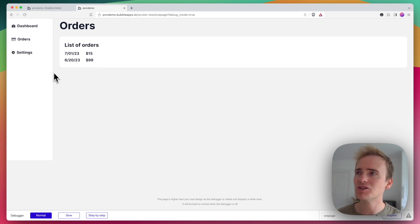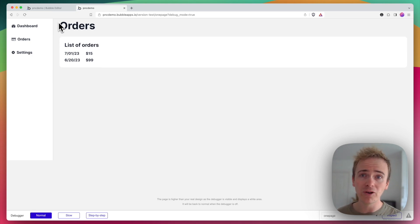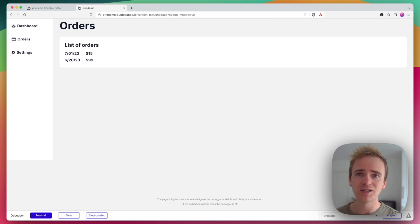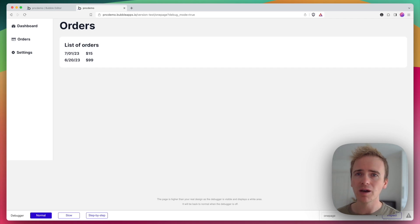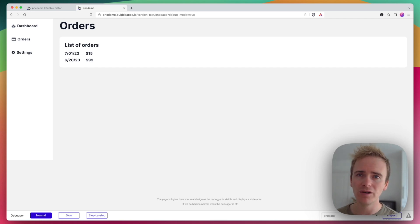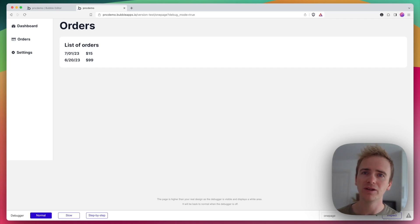But before I do that, if you're learning Bubble, you need to check out our website planetnodecode.com. We've got hundreds of Bubble tutorial videos, some of which you cannot find on YouTube—you can only find them if you're a member at planetnodecode.com.